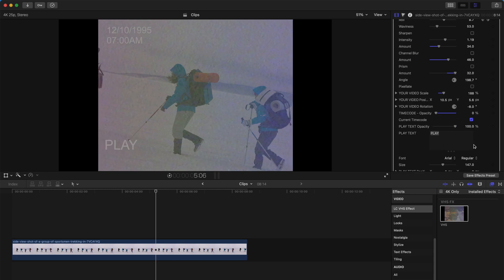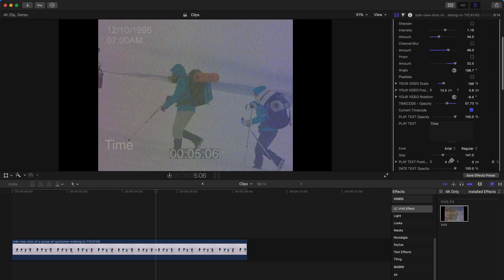You can change the text over here — for example, change it to show the time. You can also change the fonts and size and everything.